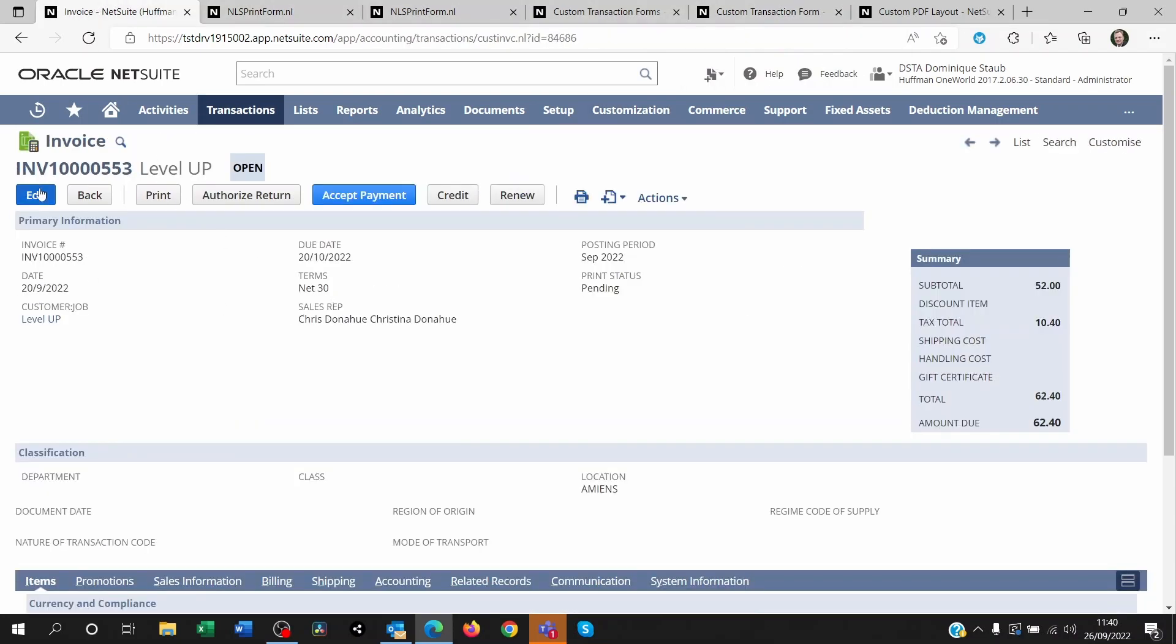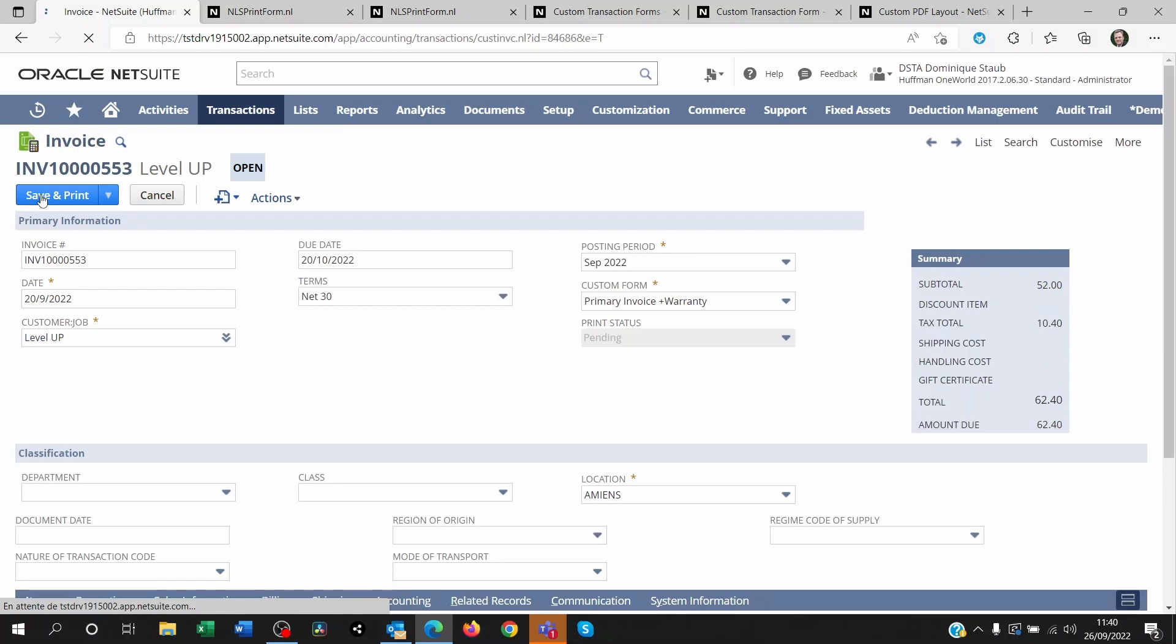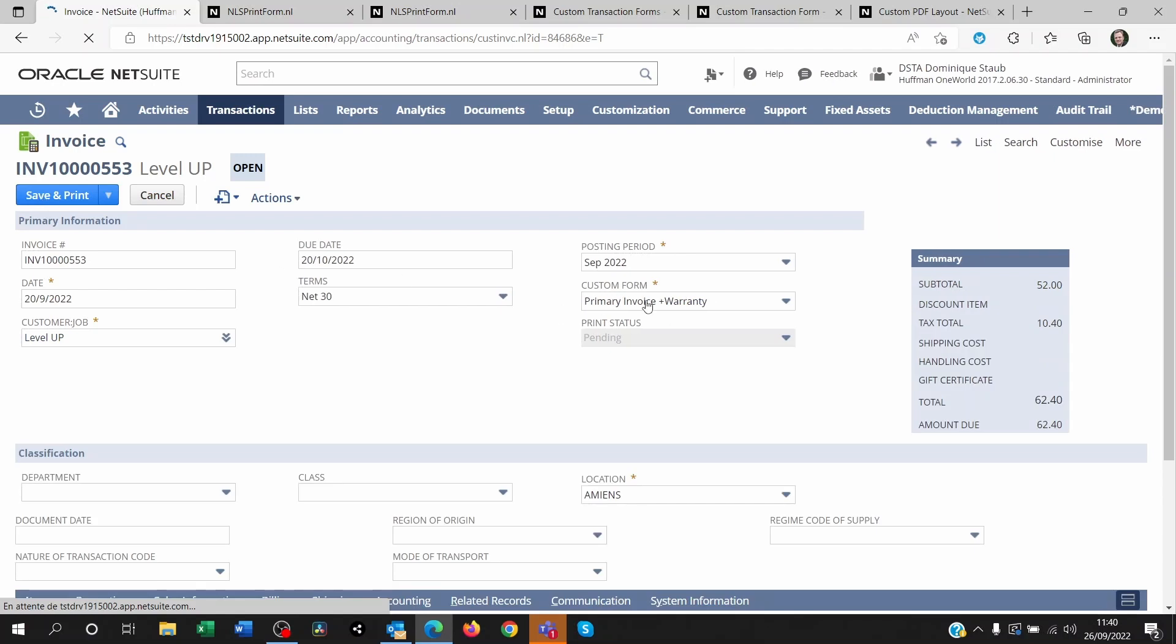For example, when you are creating an invoice it's usually based on a transaction form, and attached to the transaction form is a PDF print template.